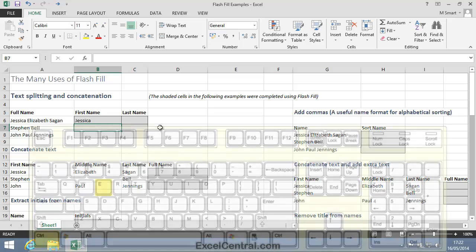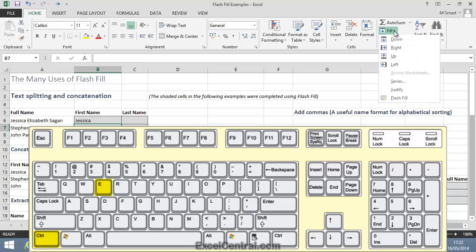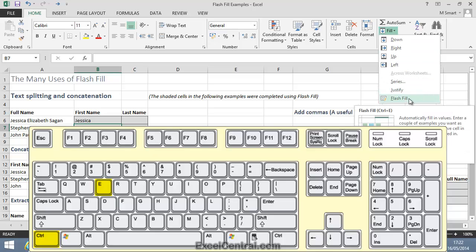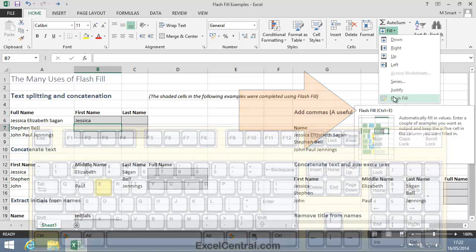For all of these examples I'll use the shortcut key Control-E, instead of Home on the Ribbon, Editing Group, Fill, and Flash Fill. Because as you can see, the shortcut key Control-E will do exactly the same thing, and it will be a little faster.